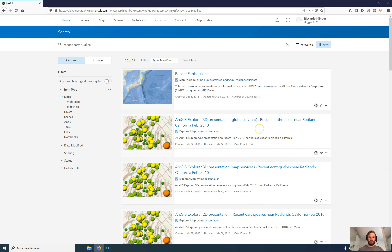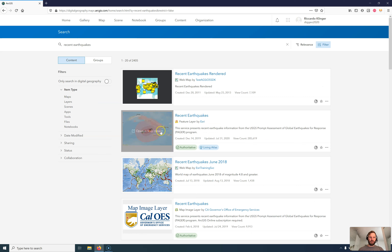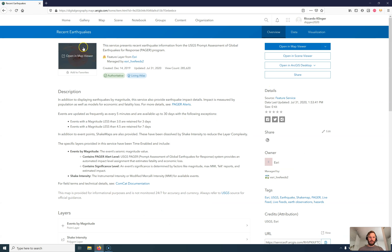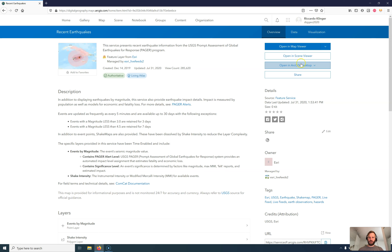I can see different items now. I'm interested in maps and web maps here — these are all the web maps that are available. Let's have a look at different map styles. Recent earthquakes — there are some maps by different users that are shared with the public. There's a feature layer and a web map and similar items. Let's open this one up — I can open it in the map viewer, or also open it in ArcMap or ArcGIS Pro.